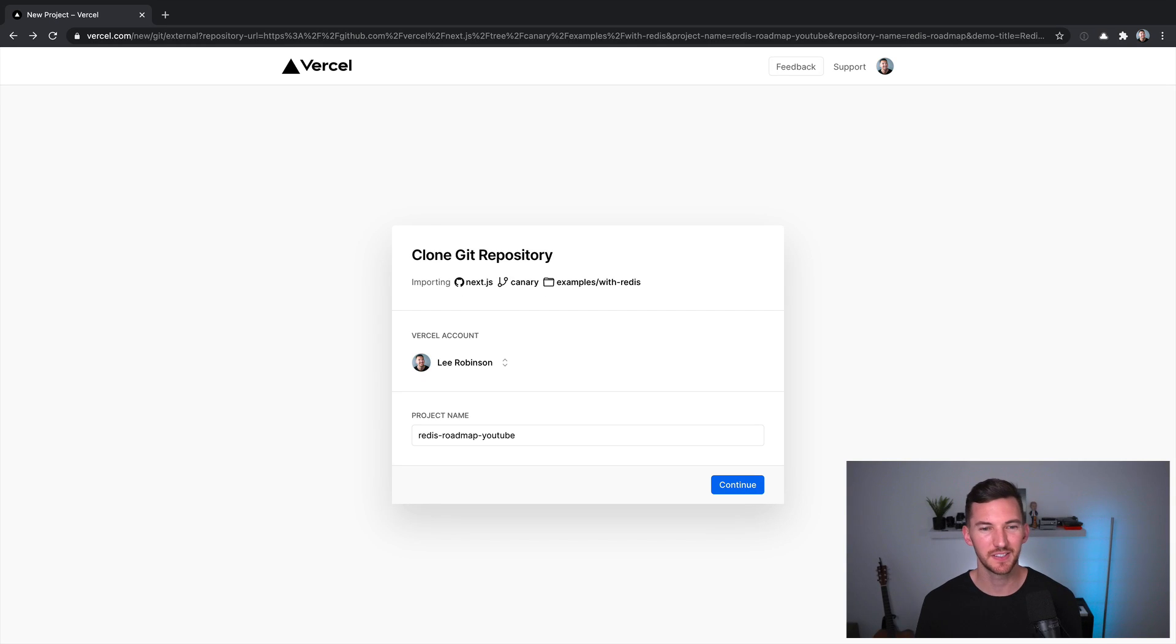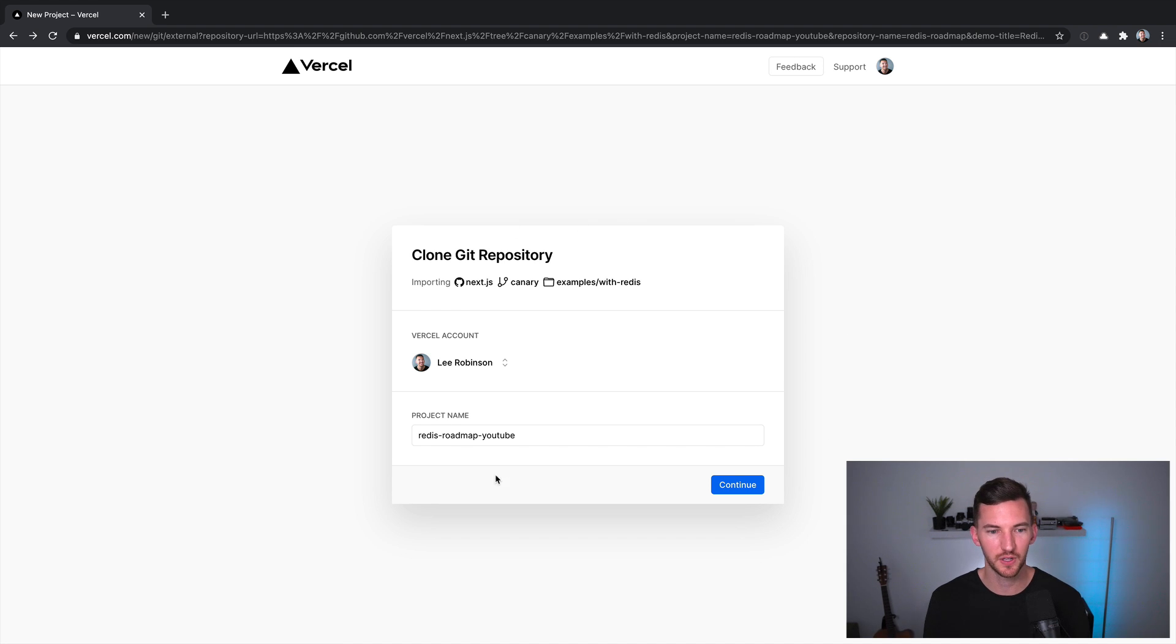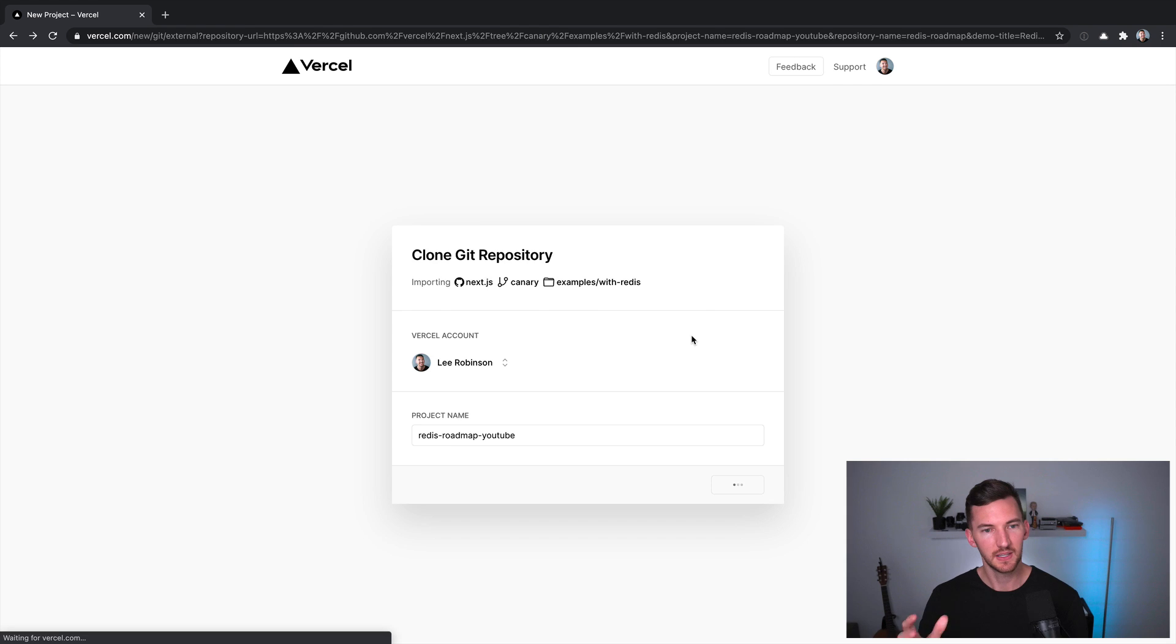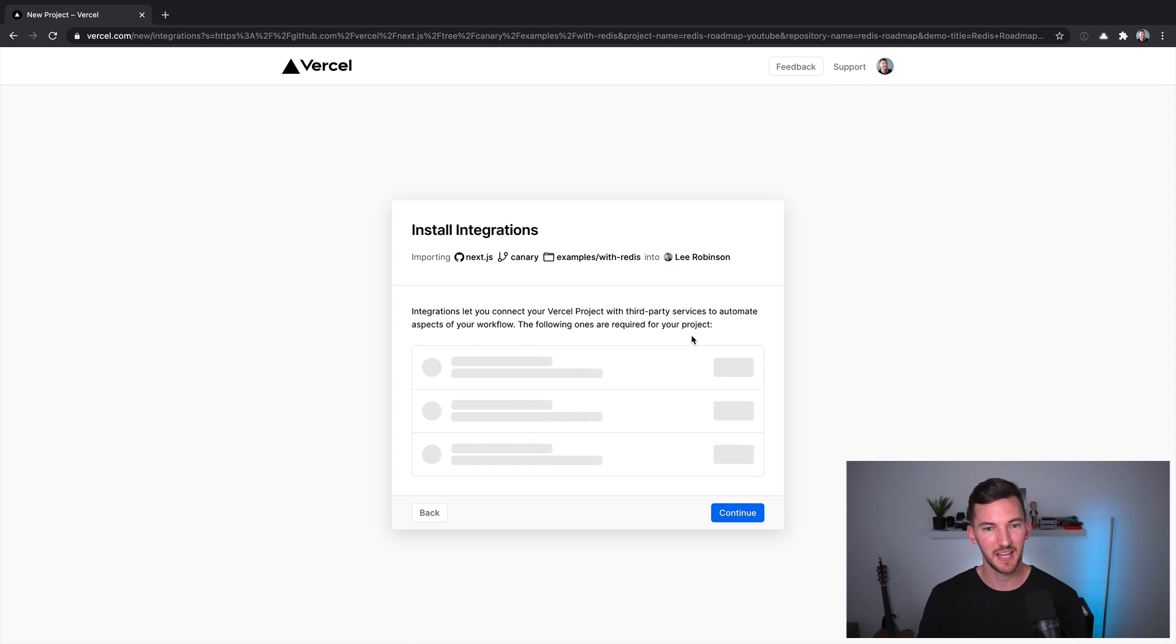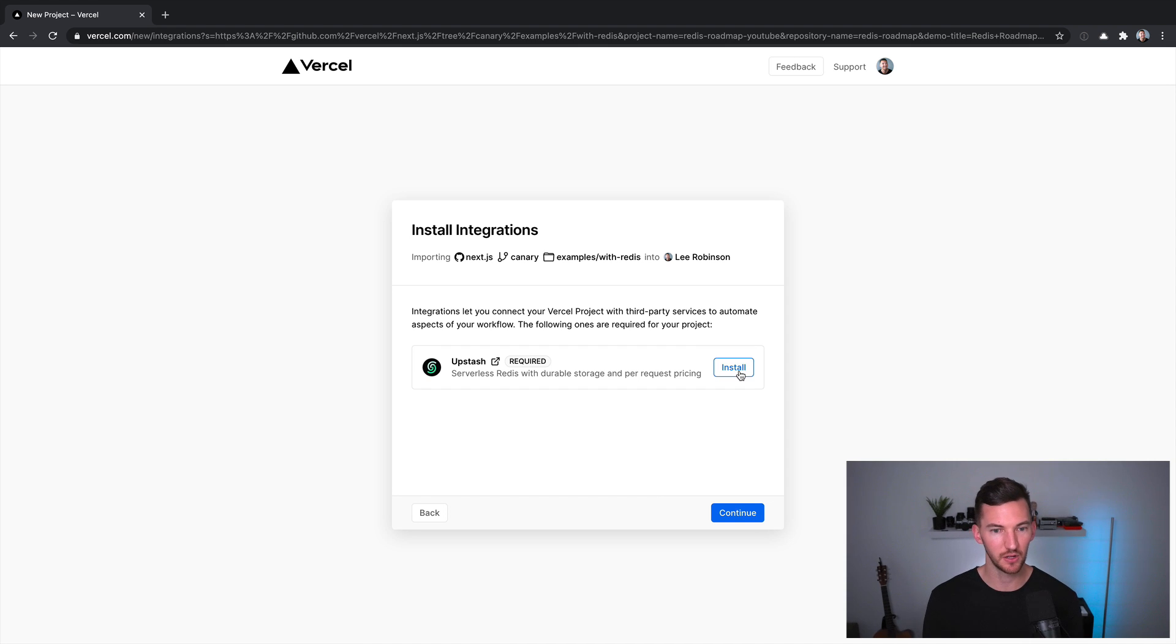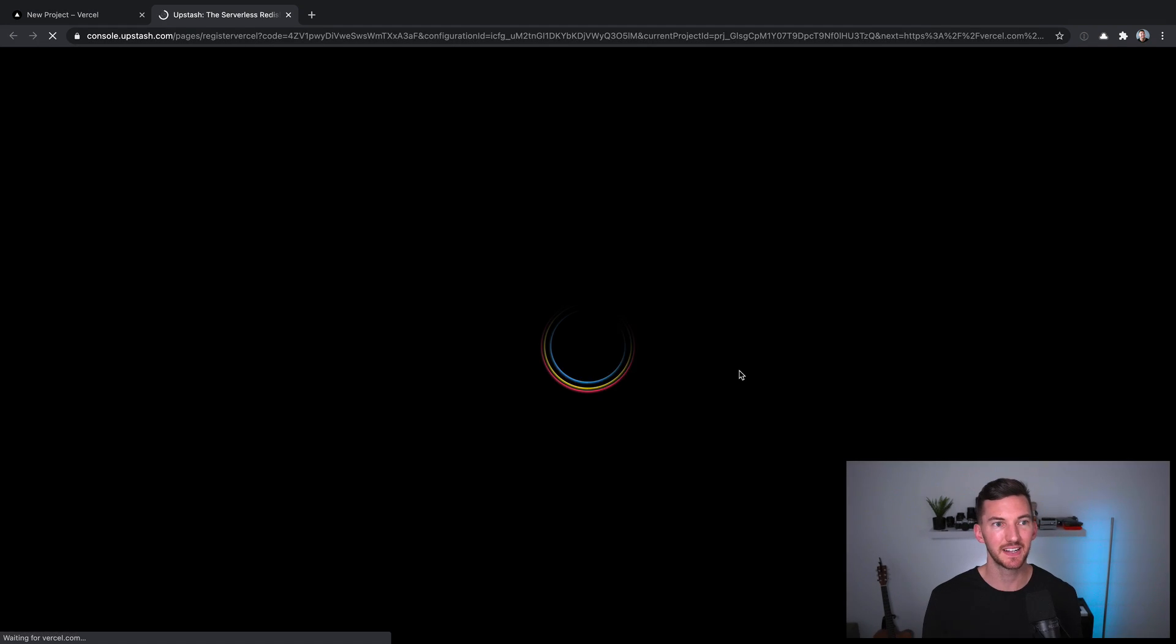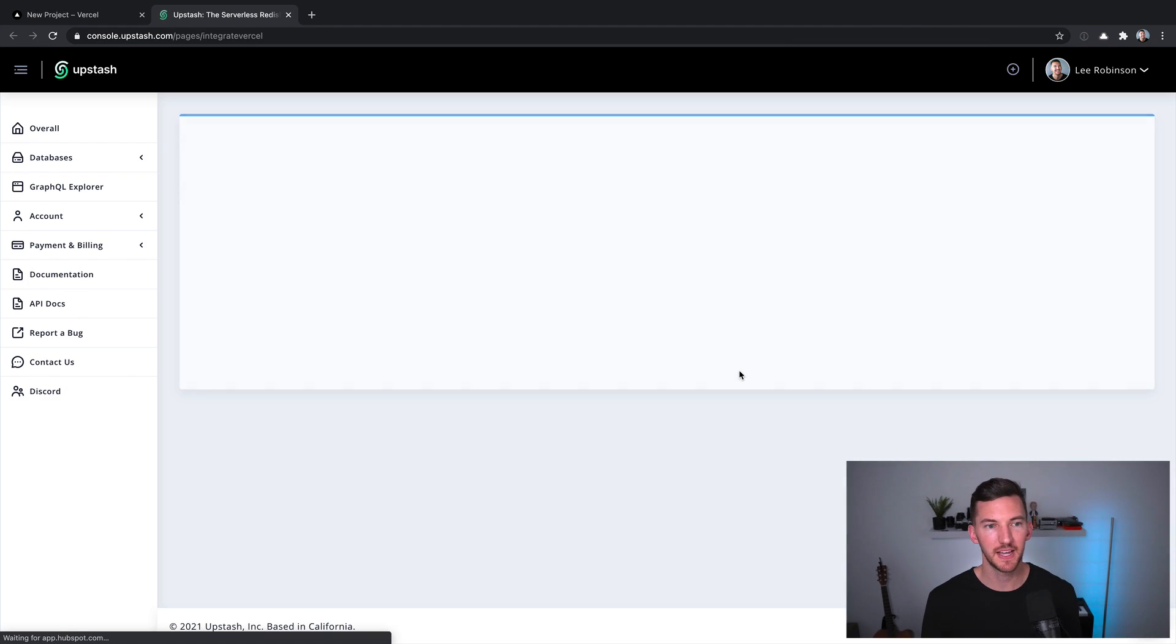Let's head over to Vercel's import flow. I've included a link to this in the description if you want to follow along. So I have this new project, I'm going to clone the code, we'll call it Redis roadmap YouTube, it'll take us to the next step where we can install an integration.